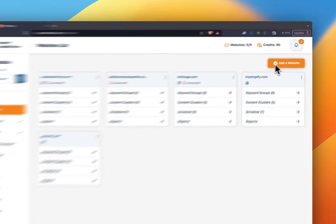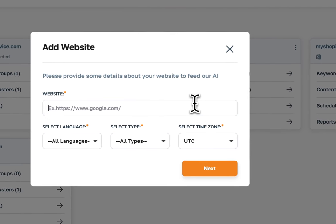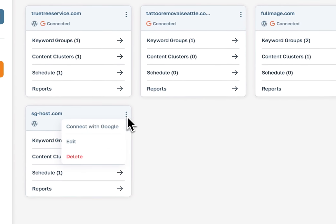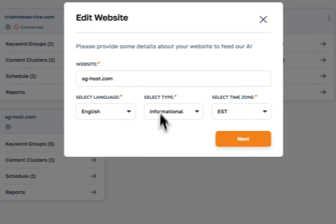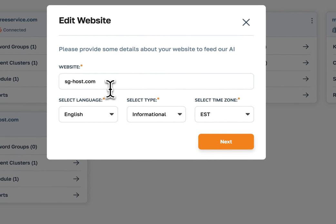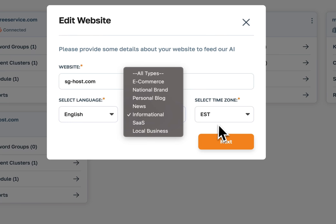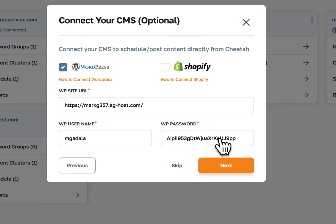When you hit 'Add a Website,' it's going to open up the website dialog box and you're going to go through these steps to add a website. I'm just going to run you through that on a website we already connected — if I hit edit, I can change these features. Basically, you give the URL for the website, select the language, the type of website, and the time zone. This is going to be for when we publish content. I'll go ahead and hit next.